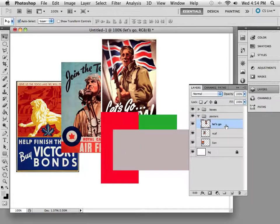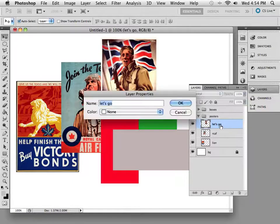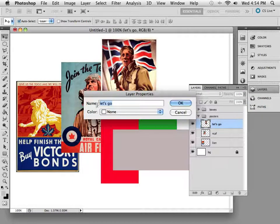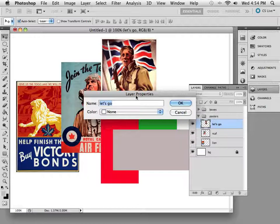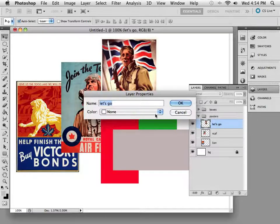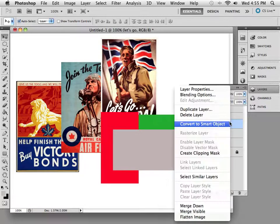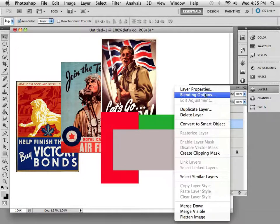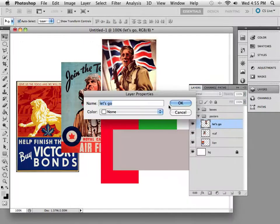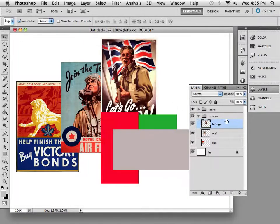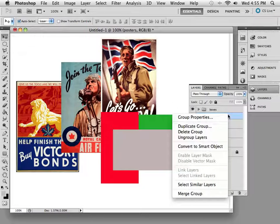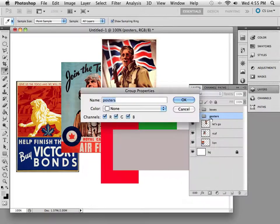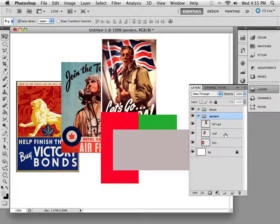Now if you were to press Option and click on that, notice you can rename it here, but it also gives you the Layer Properties window. So you can right-click something and say Layer Properties, or right-click on the Group and say Group Properties, and that shows you a little bit about that as well.